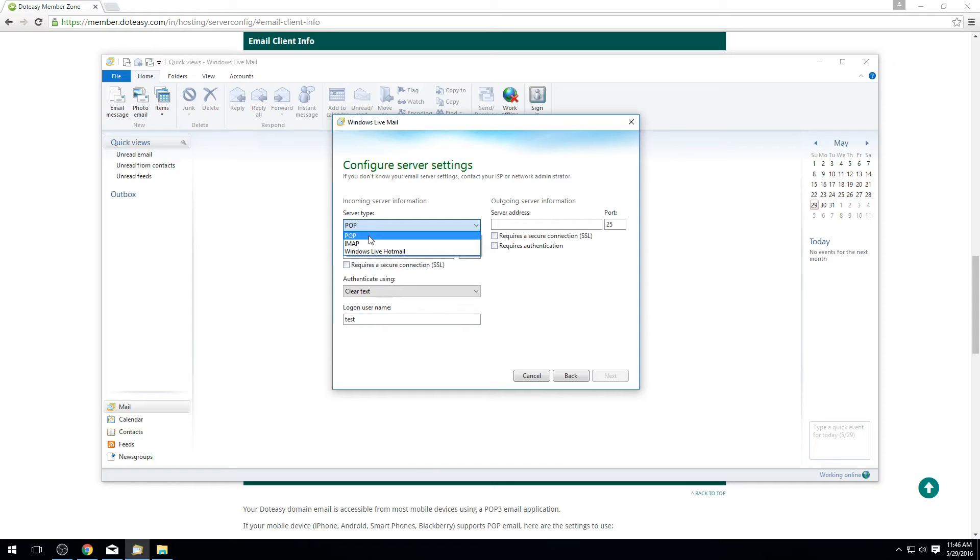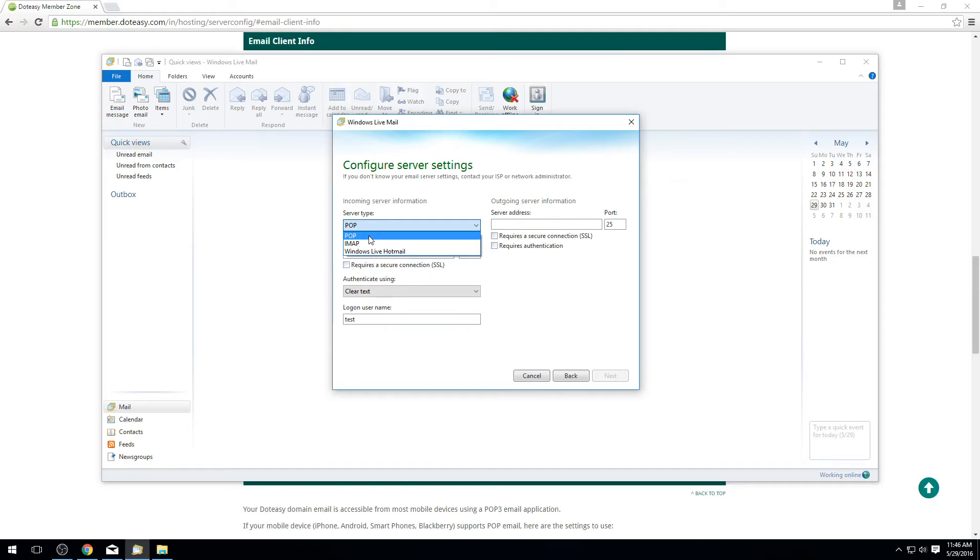IMAP is the opposite. IMAP doesn't actually download a copy of anything to your computer. It instead shows you what's on the server so that way you have access to see what's actually physically on the server and keep it simplified. If you delete something from your email program it deletes it from the server. IMAP is especially important if you have more than one device like a phone or an email tablet. This will allow you to have them all see the same thing so if you delete an email from one it's also removed off the other two.